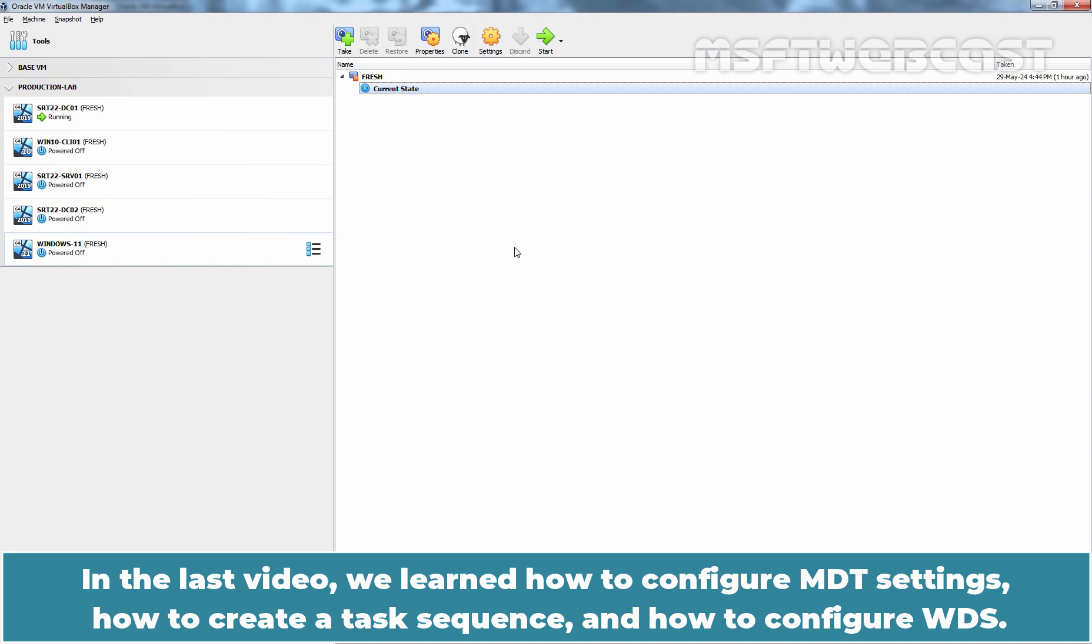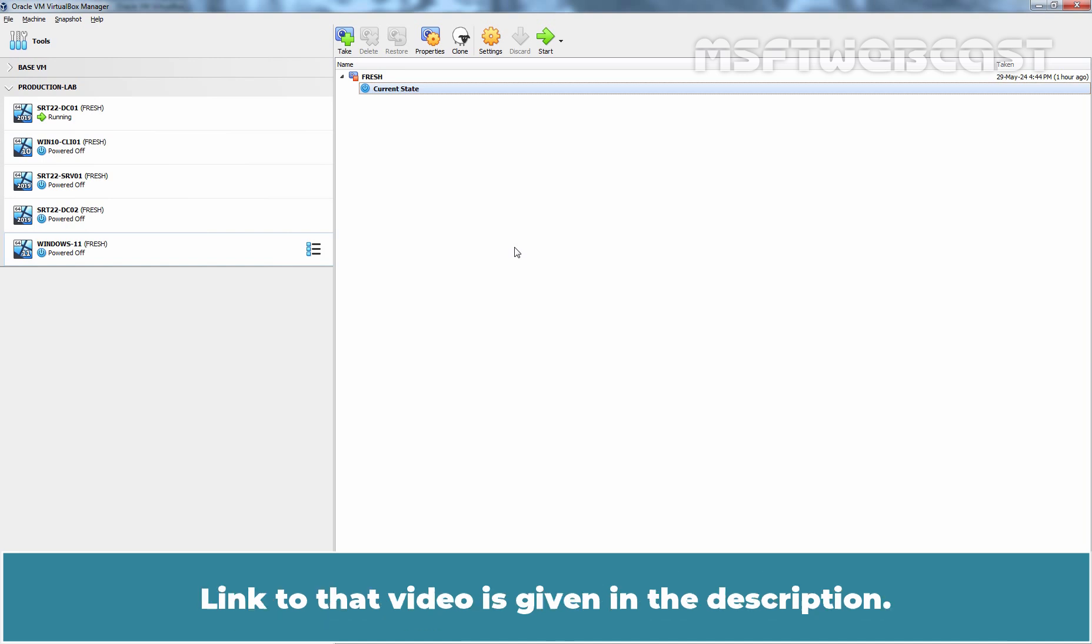In the last video, we learned how to configure MDT settings, how to create a task sequence, and how to configure WDS. Link to that video is given in the description.